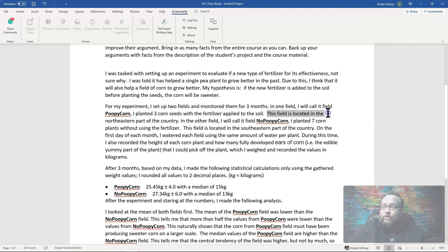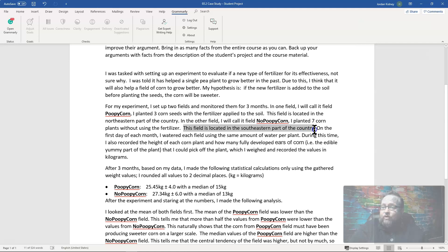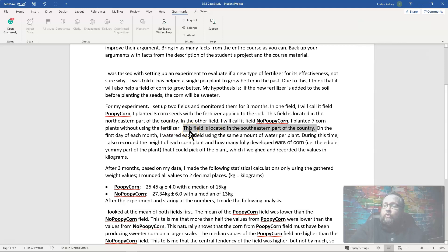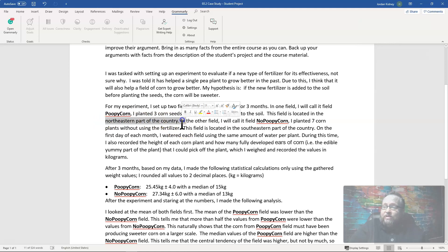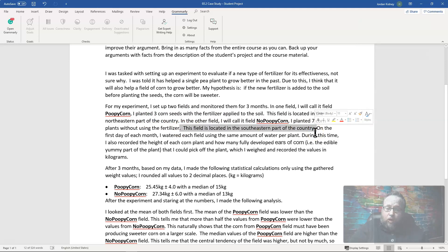Another control issue: one field is in the northeastern part of the country and the other is in the southeastern part. We don't know what country, the rain patterns, sun exposure, or time of year — these are uncontrolled confounding variables. At bare minimum, both fields should have been in the same location so that environmental conditions affecting one field would also affect the other.